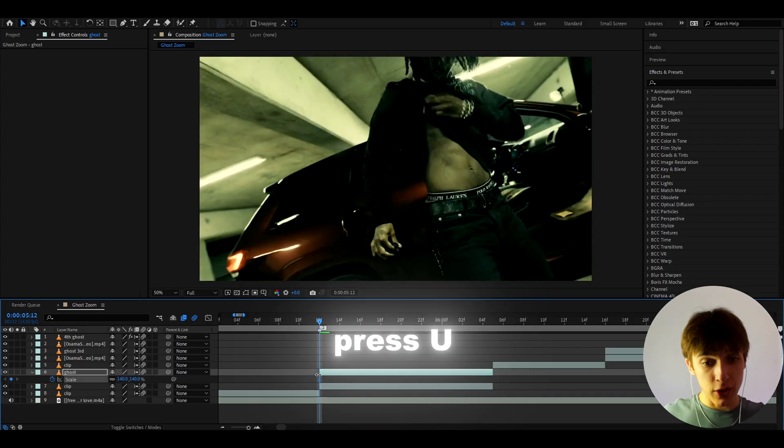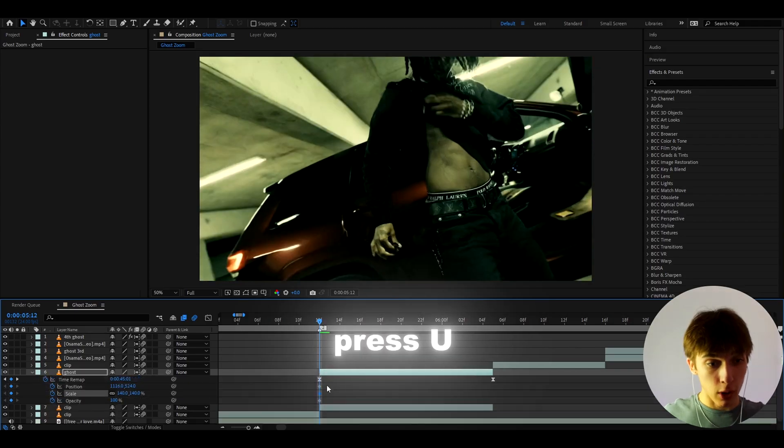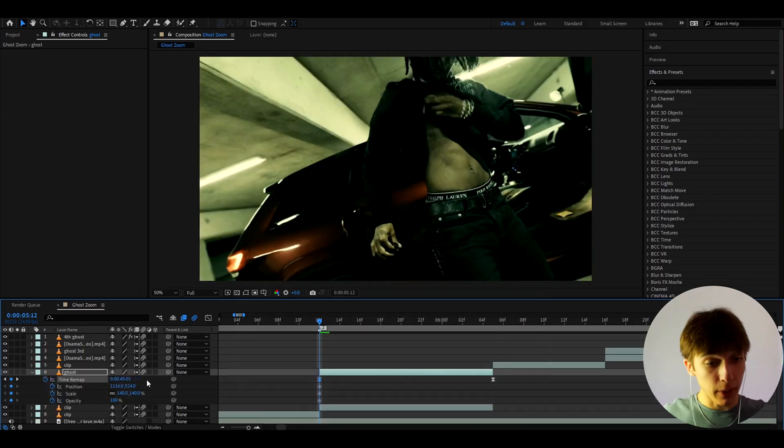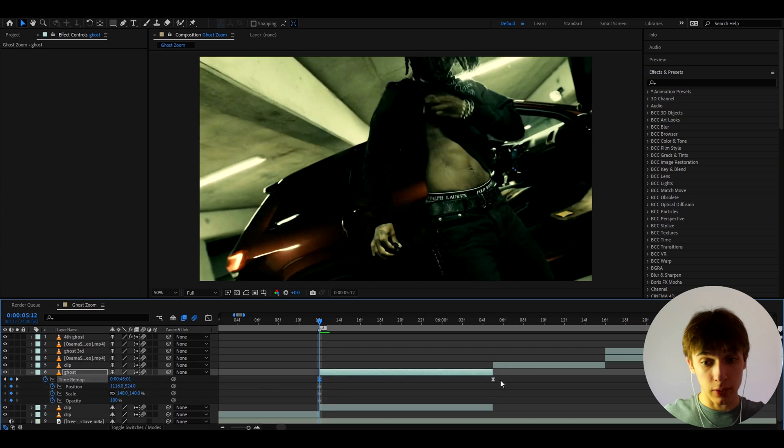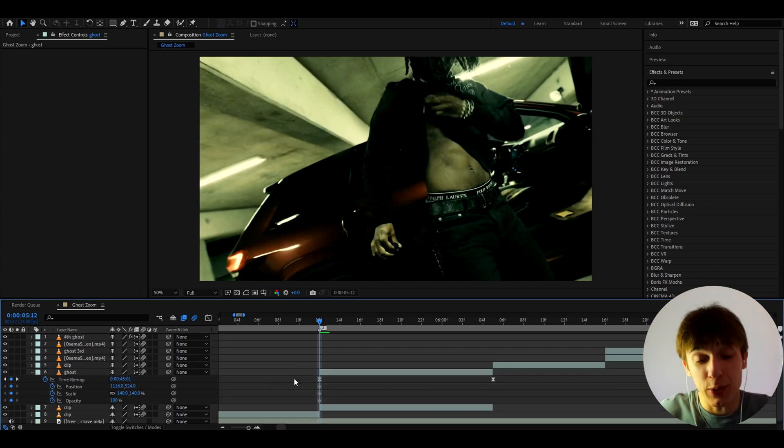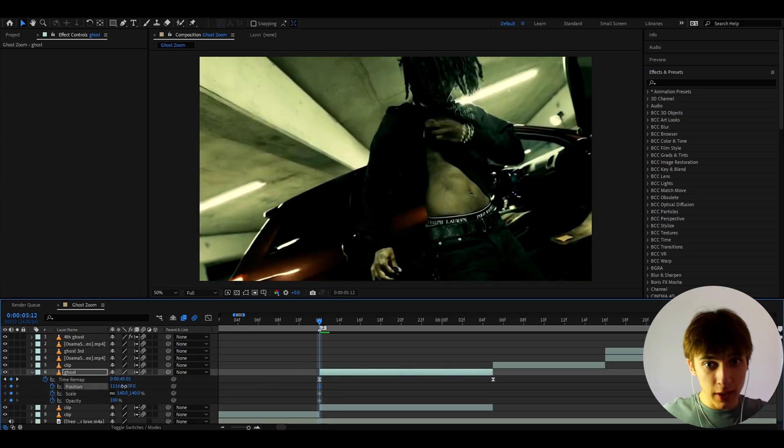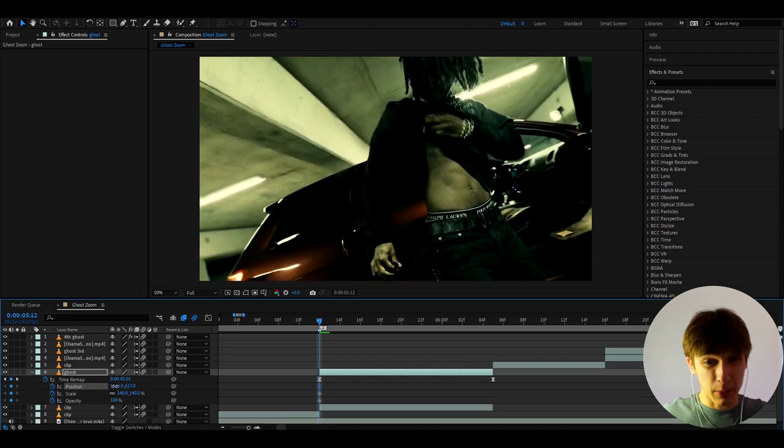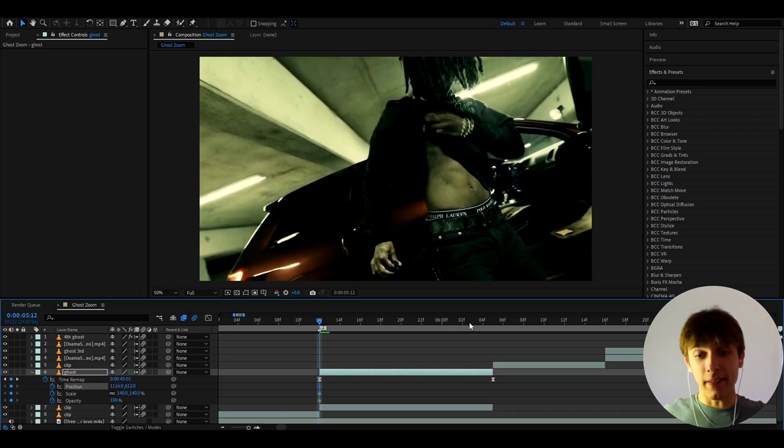And now let's press U to see all of our keyframes. By the way, time remap is not supposed to appear for you. This is just what I did to speed ramp. But if it might appear for you, I don't know. And yeah, let's make the position maybe like somewhere like there.